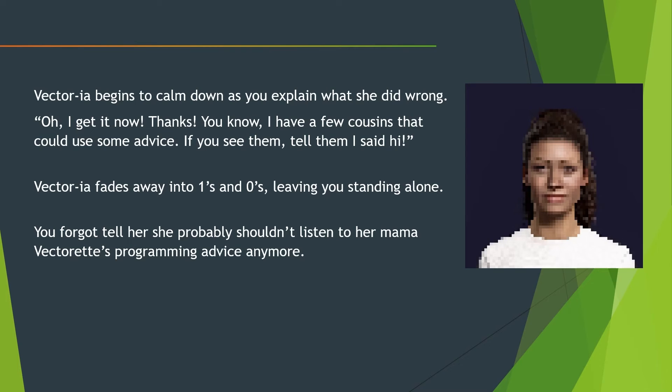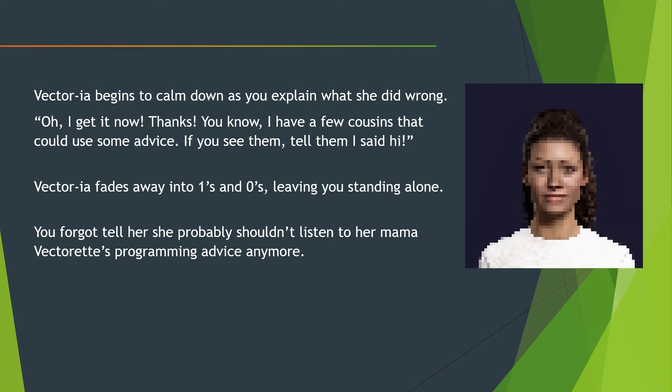Vectoria begins to calm down as you explain what she did wrong. Oh, I get it now. Thanks. You know, I have a few cousins that could use some advice. If you see them, tell them I said hi. Vectoria fades away into 1s and 0s, leaving you standing alone. You forgot to tell her she probably shouldn't be listening to her mom Vectorette's programming advice anytime soon.